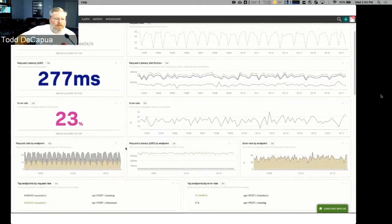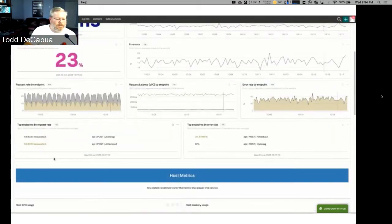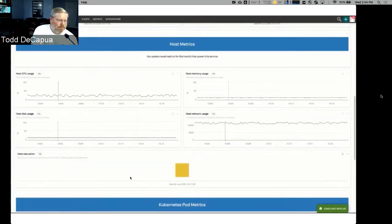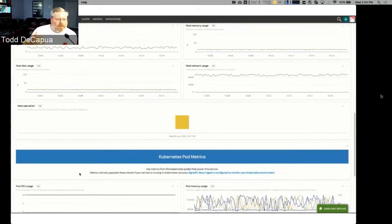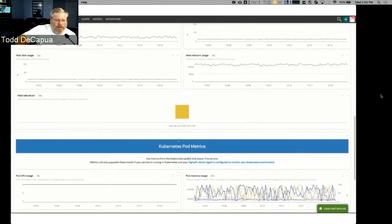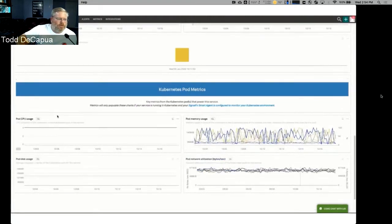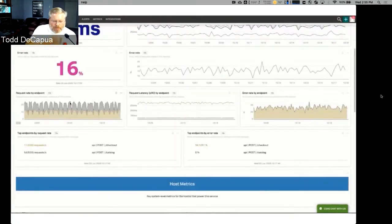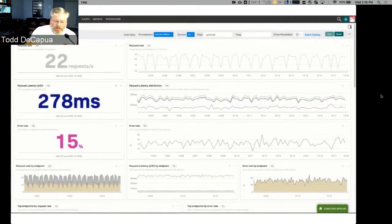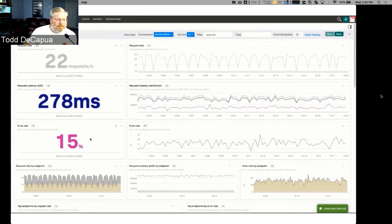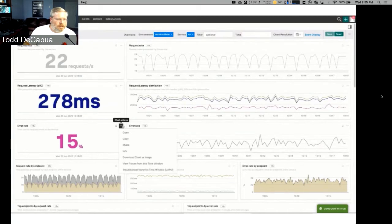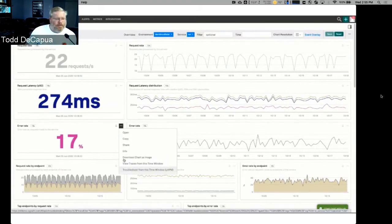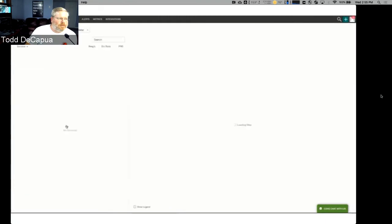As we scroll down you'll see there's more information available, because most of us today are running things in Docker and Kubernetes. What if you could have all of those host metrics available to you straight out of SignalFx — automatically integrated and easy to bring all that data in? As we scroll down you can see the Kubernetes pod metrics, all visually available. All of this data is being collected by another data collector, and we want to bring it all into one consolidated location.